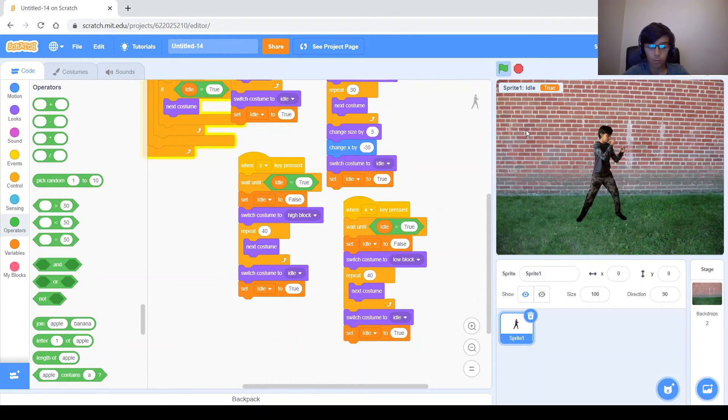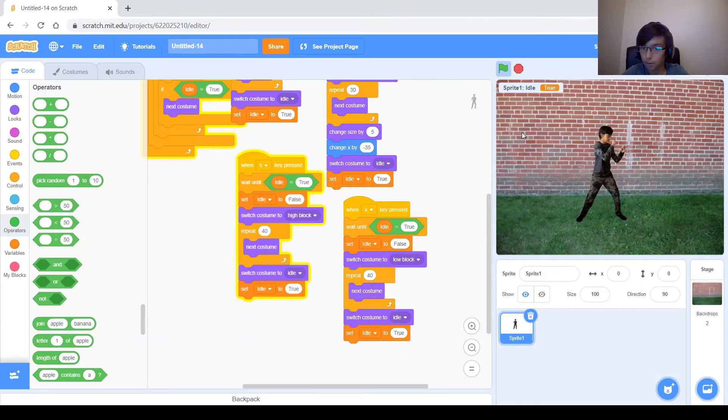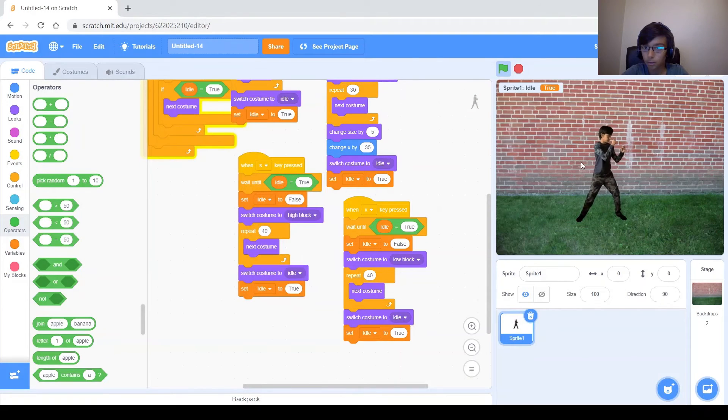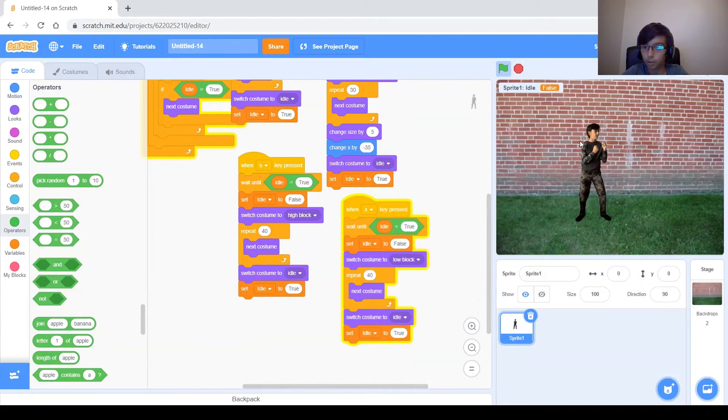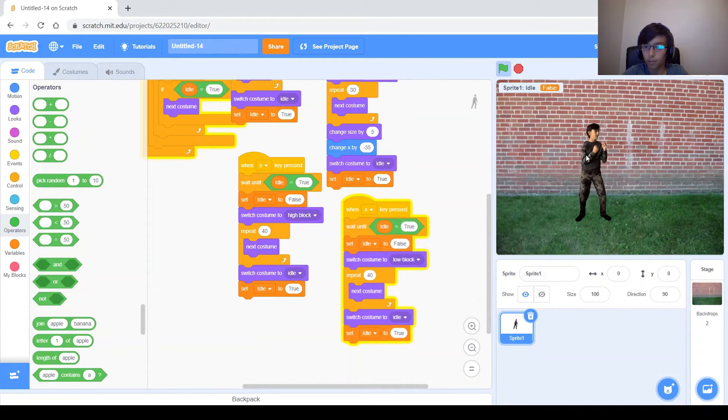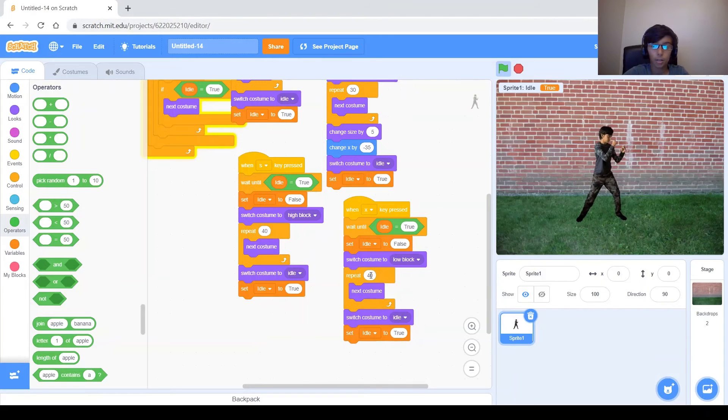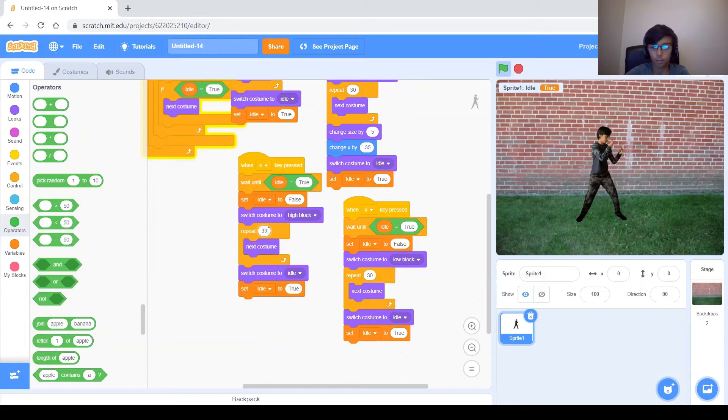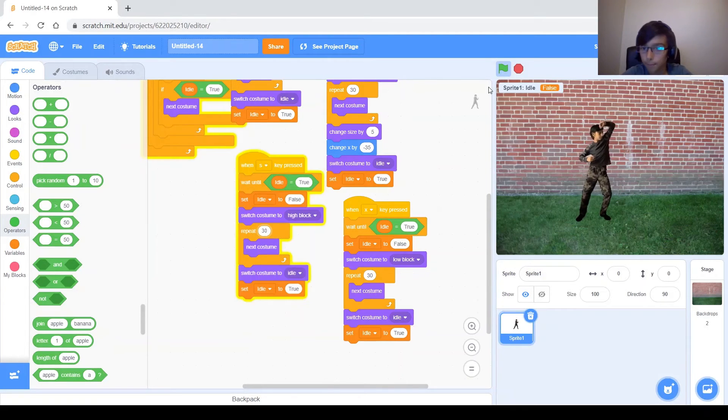And then let's do low block. Low block will be X. Change this to low block. So let's go ahead and test it. And we will high block first. Oh that works kind of. Wait let's try low block now. So it's staying in that last position a bit too much. So this 40 let's make it a 30 for both of them. It has the same problem. That's better.